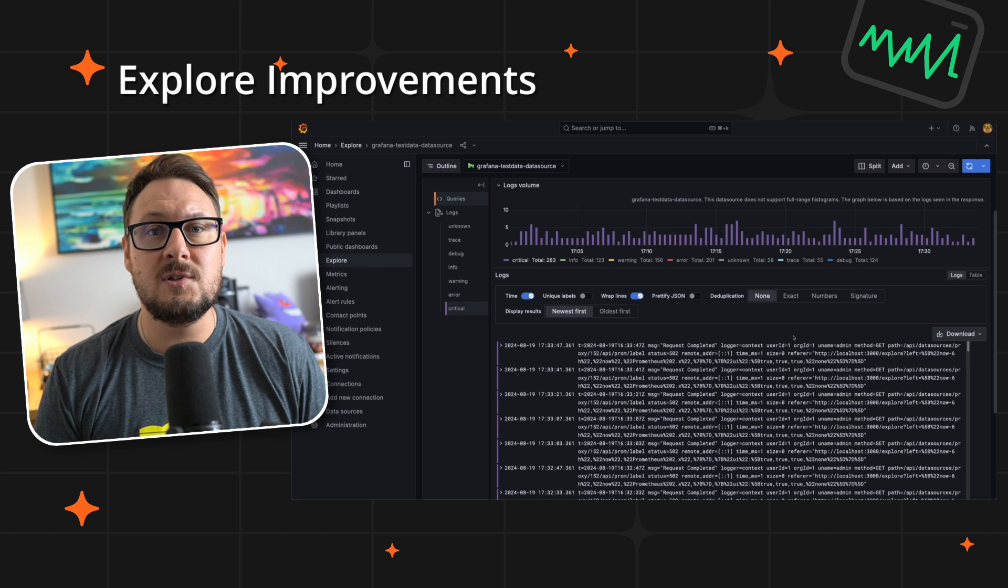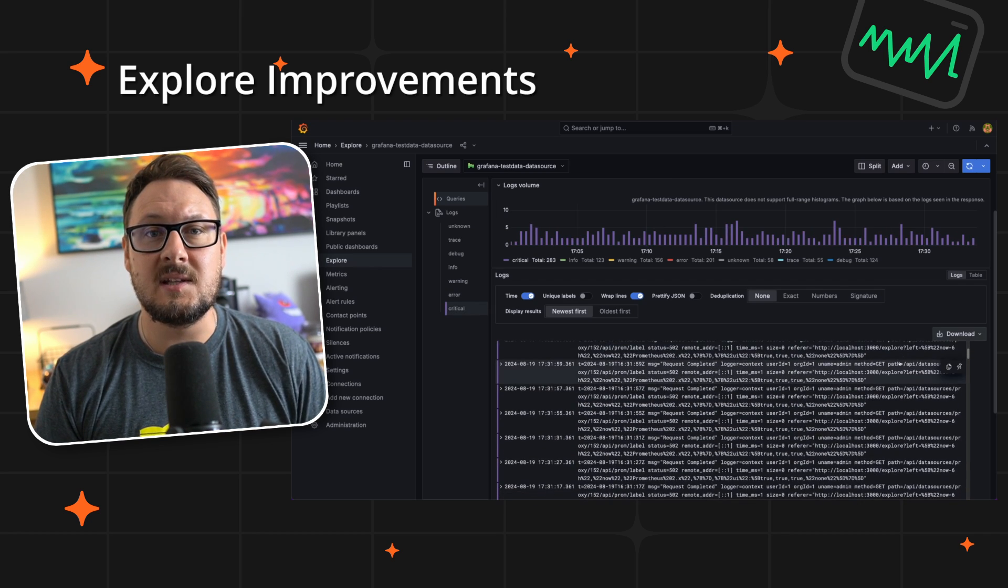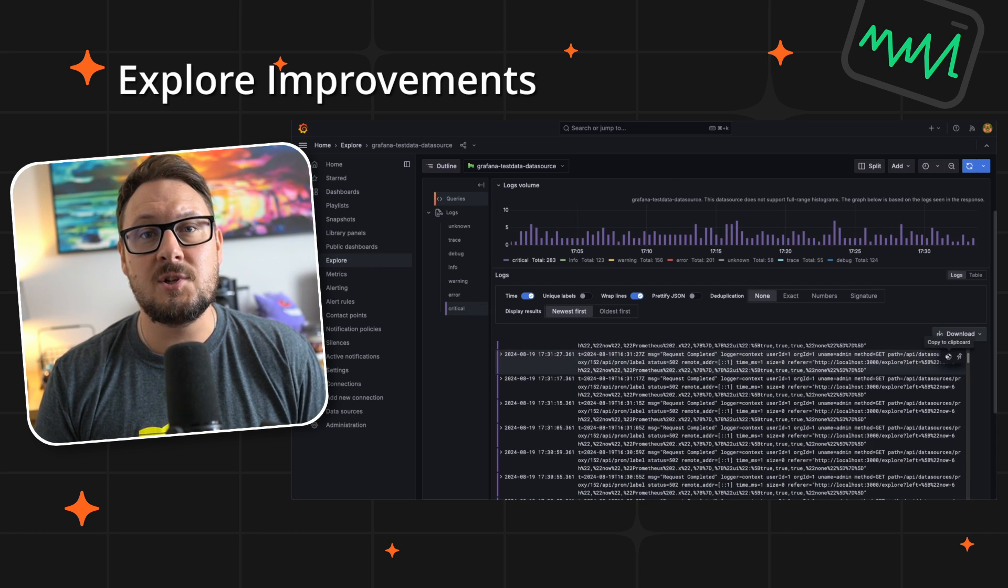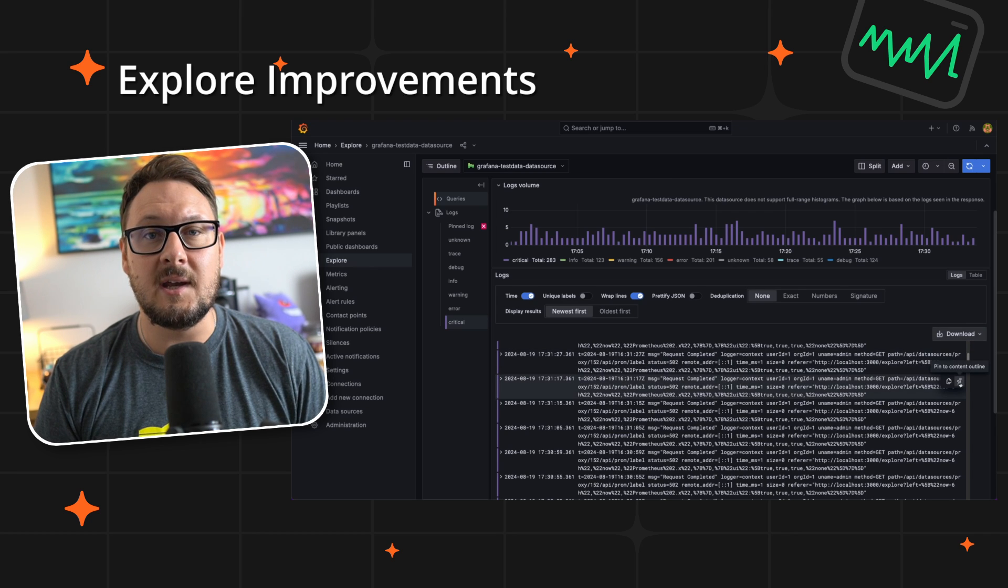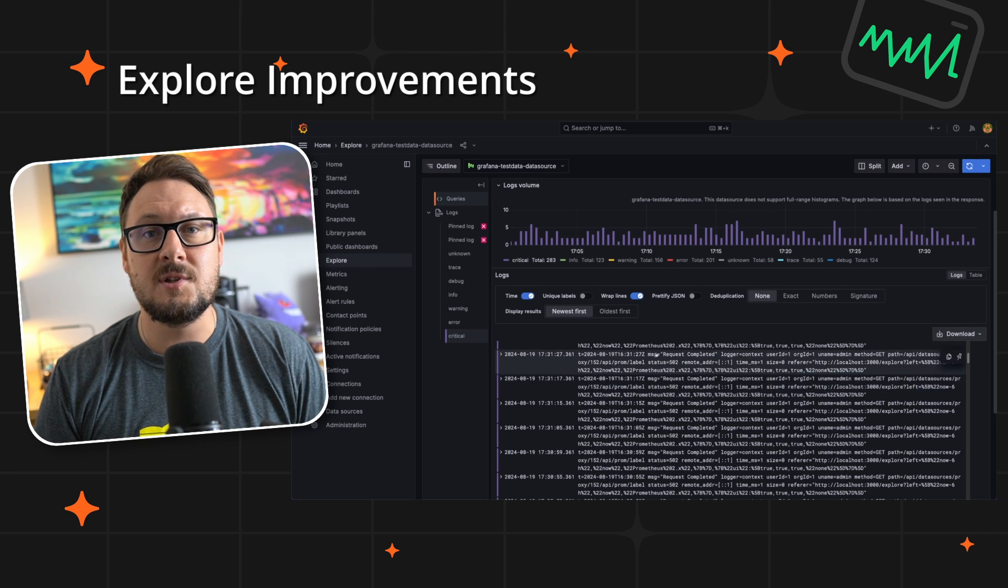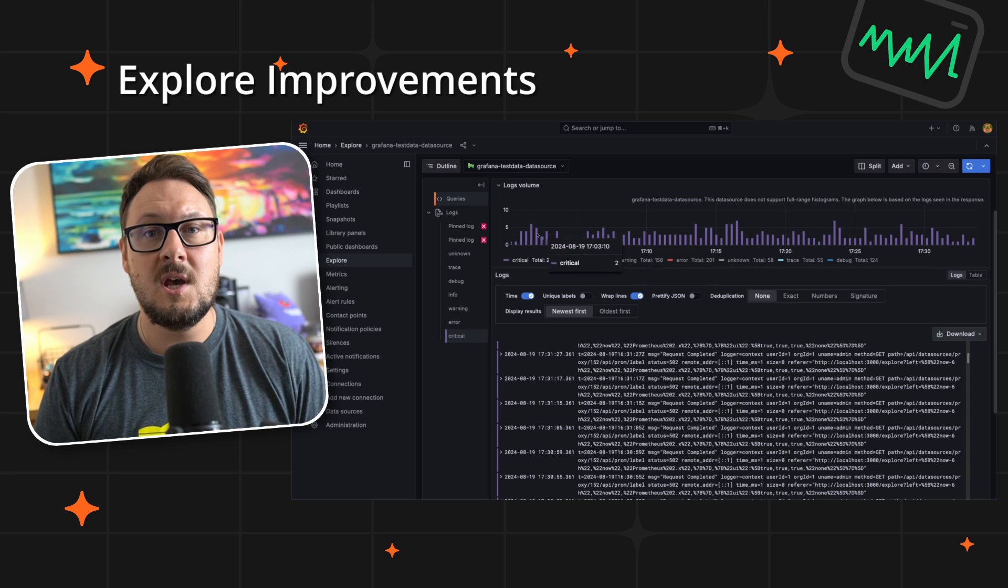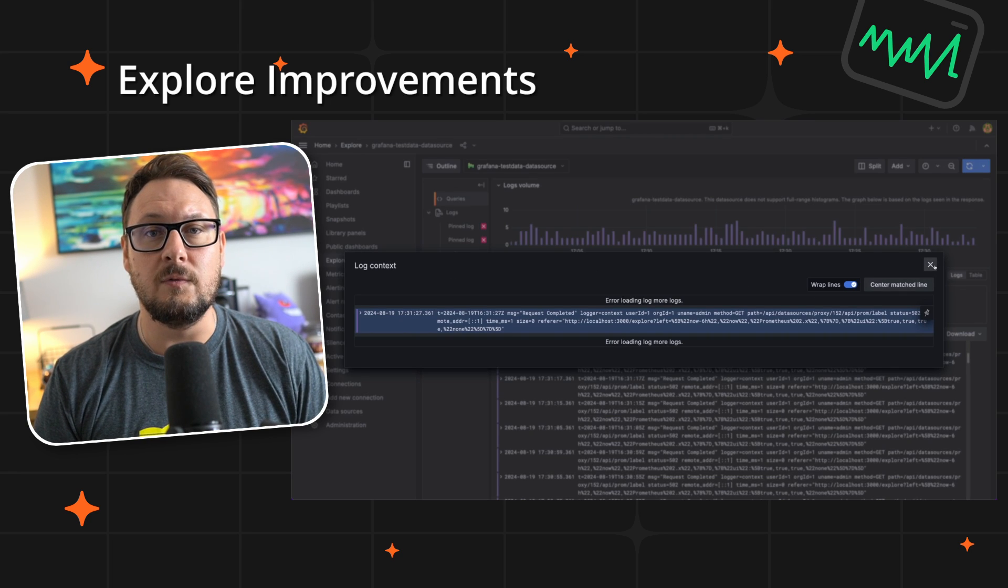You can filter logs by log level to quickly isolate relevant information, and additionally the new pinning feature allows you to anchor important logs to the content outline for easy access during detailed investigations, ensuring no critical detail is overlooked.